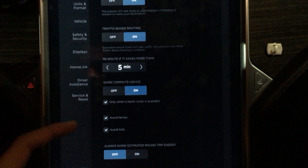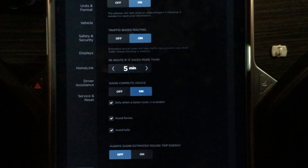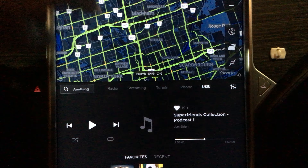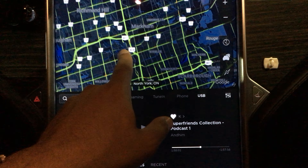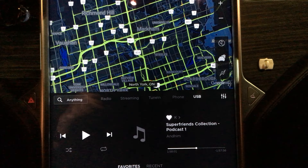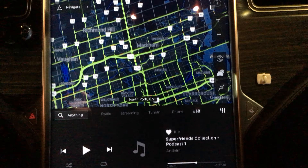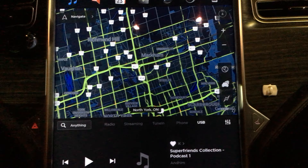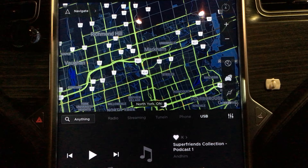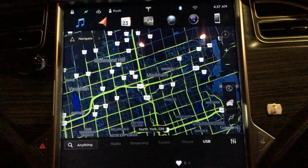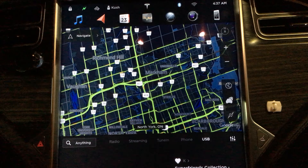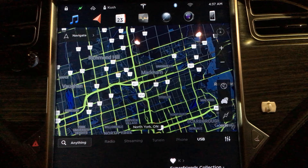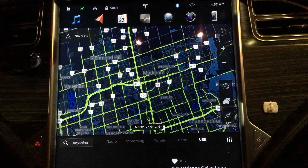Here in Toronto, avoid tolls is really applicable because for some reason all navigation apps like to take the 407, which is an east-west highway that's a toll route. Every stop you get dinged like five bucks or something — I don't know the exact amount because I don't take it that much.